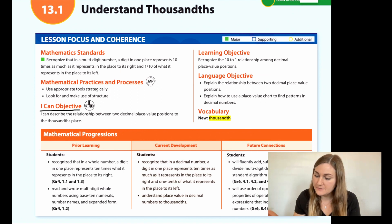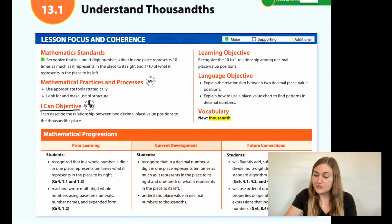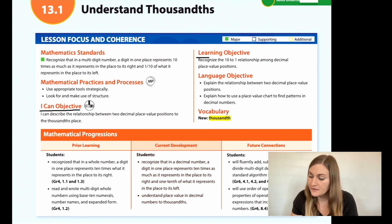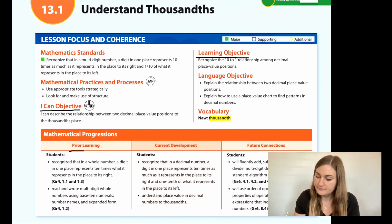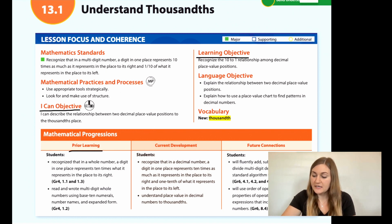Hi, I'm Natalie Rhodes and this is IntoMath's 5th grade, Module 13, Lesson 1. I'm going to start off by going over the I can objective. It says I can describe the relationship between two decimal place value positions to the thousandth place. The learning objective is to recognize the 10 to 1 relationship among decimal place value positions. The prior learning is that students recognize that in a whole number, a digit in one place represents 10 times what it represents in the place to its right, and students read and wrote multi-digit whole numbers using base 10 numerals, number names, and expanded form.